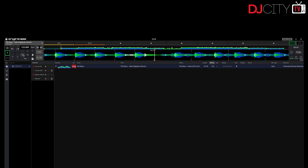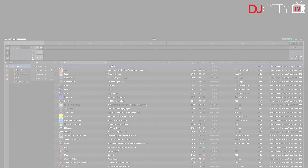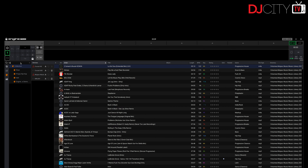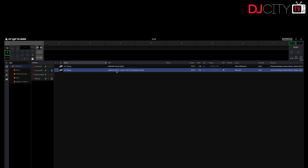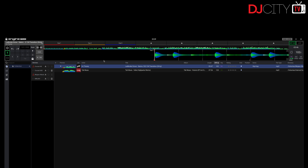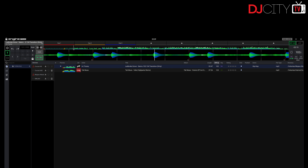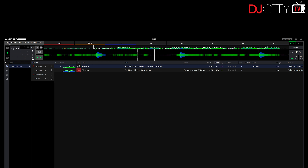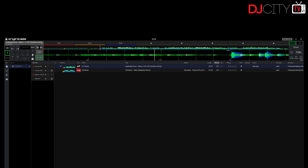On that subject, Engine Prime now imports beat grids from Serato DJ Pro and Rekordbox — both static and flexible. This is pretty huge if you already have your collection in one of those applications, as you can now import tracks directly and all the work you've put into setting your grids properly is retained, along with cue points and saved loops. For example, here's a transition track from DJ City — we provide all our tracks with Serato beat grids, and on importing it into Engine Prime the beat grid is right there with the transition fully intact.